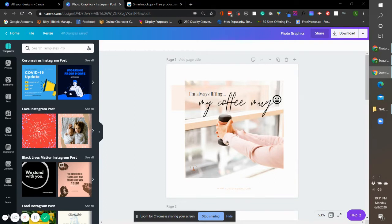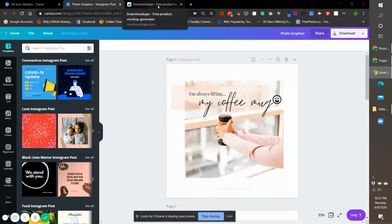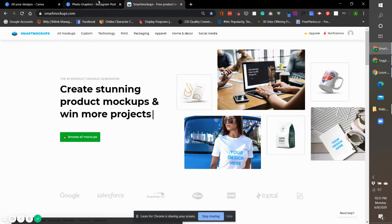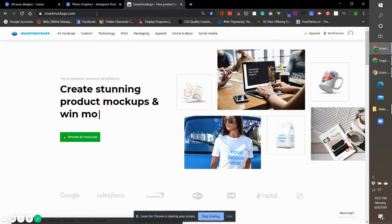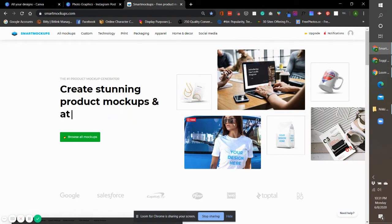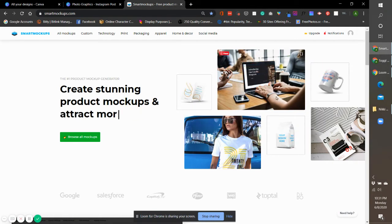If you guys are aware, Smart Mockups is a program or software where you can easily create your mockups from mugs, devices, without having to learn Photoshop or the more complicated platforms.